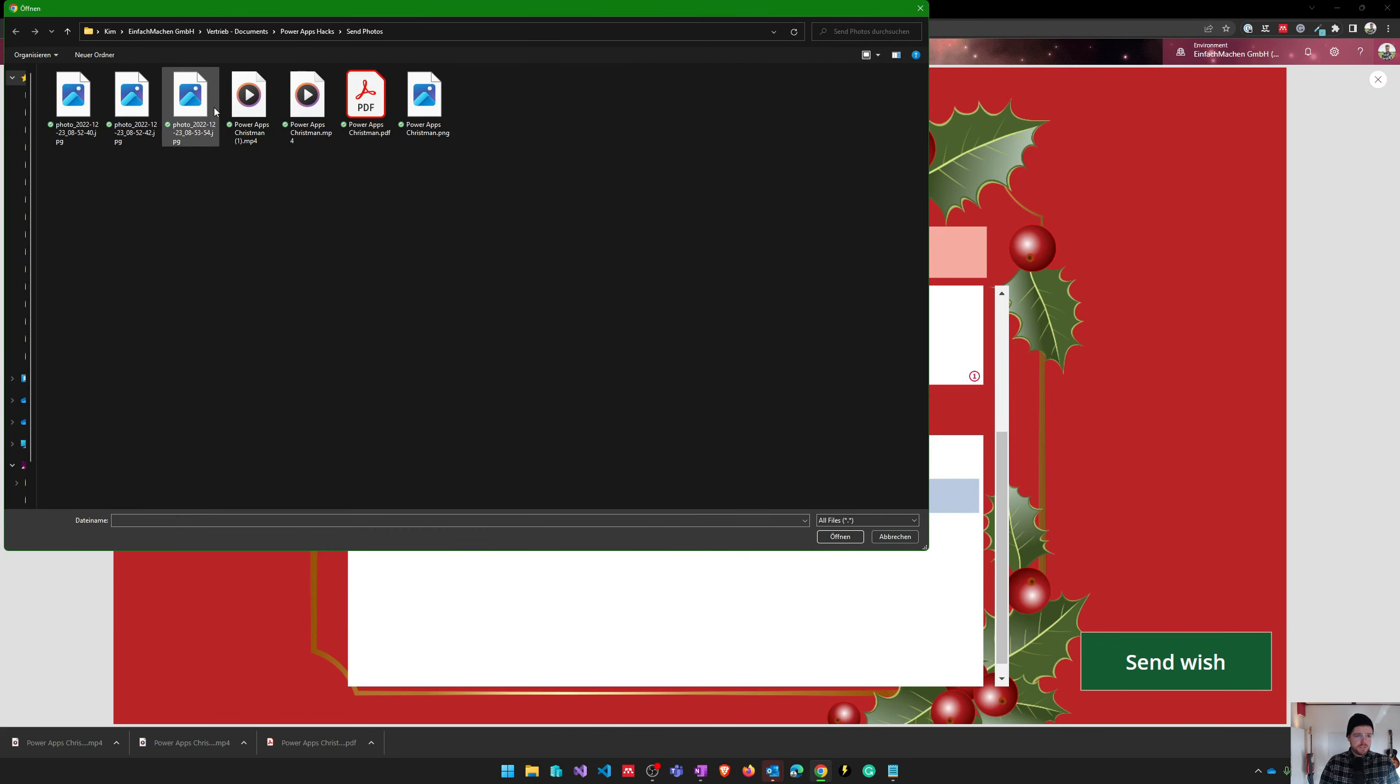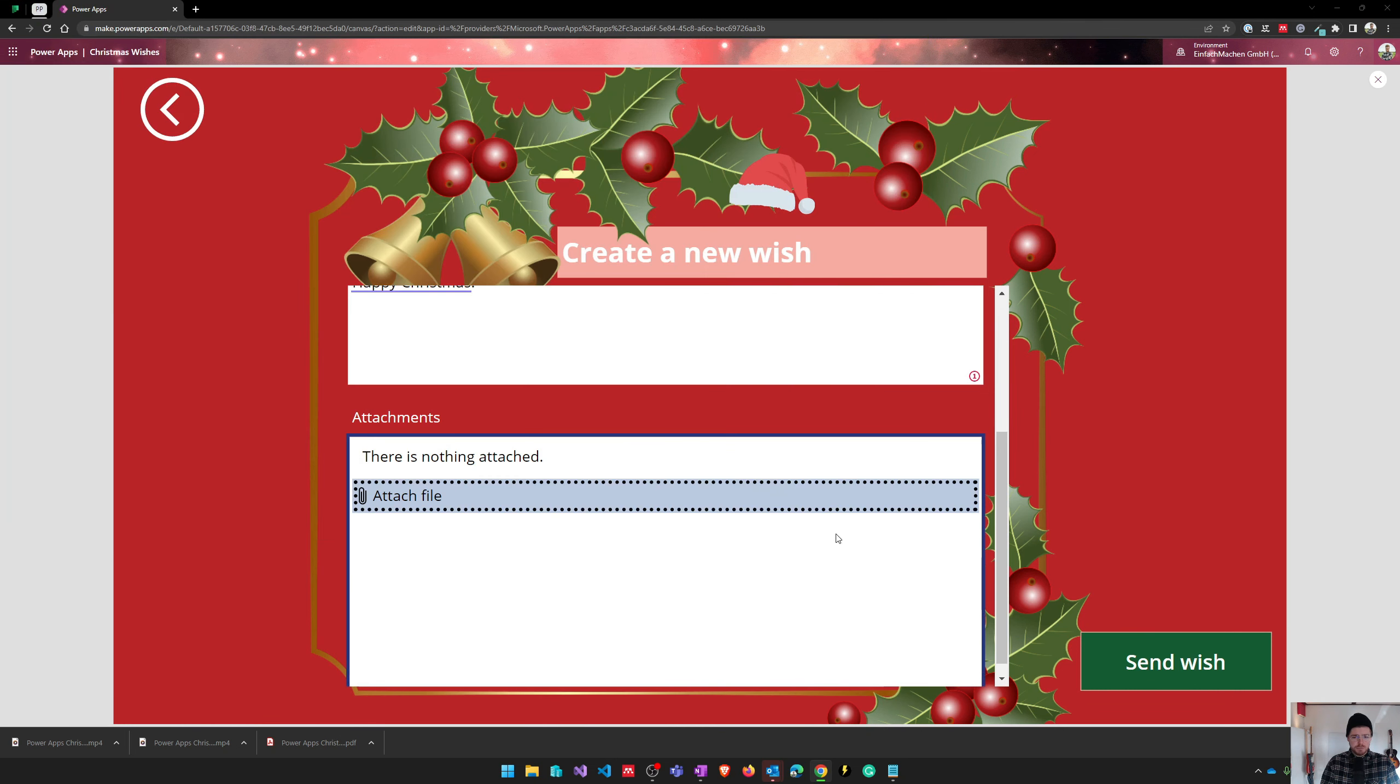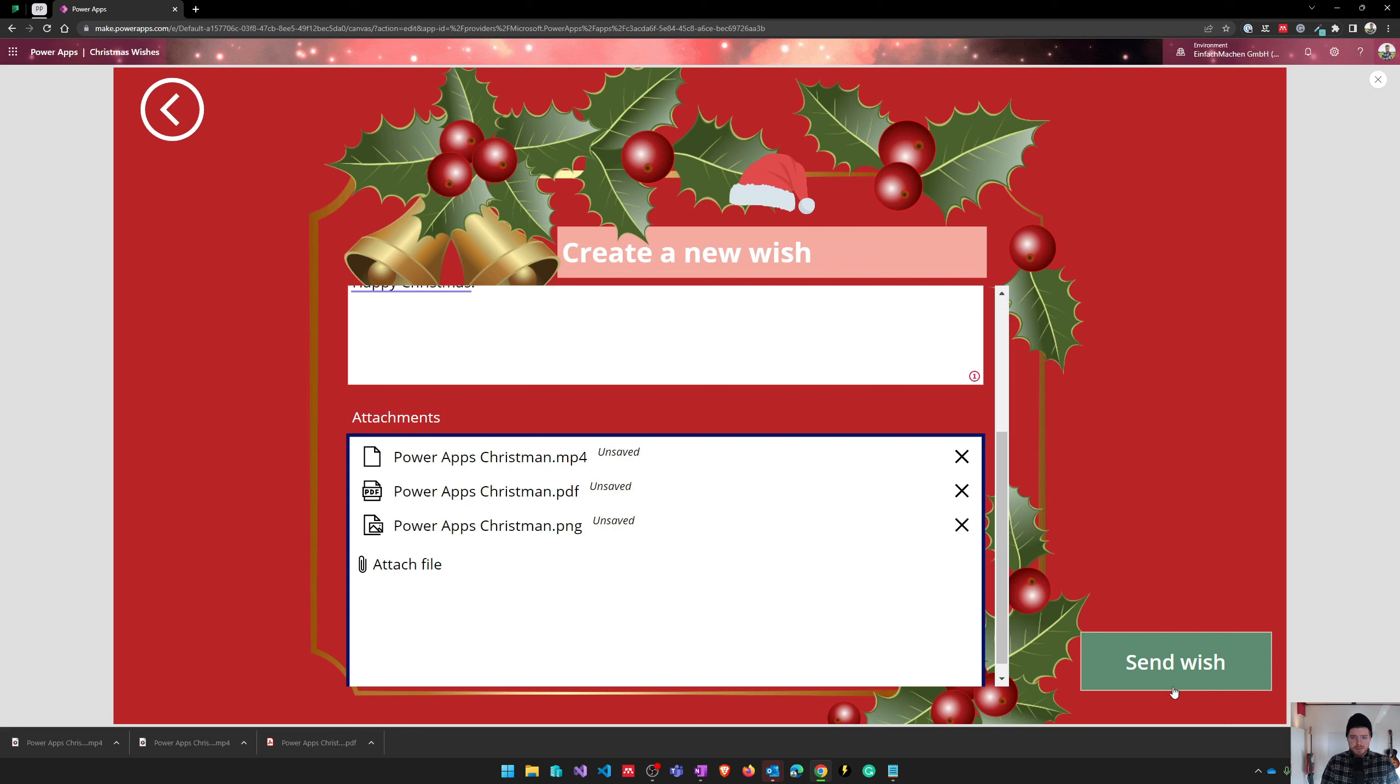And I've got different files of Christmas wishes here. I've got a photo and a PDF, and I've got also an MP4 file I will attach to. And now I can send my wishes and the form gets submitted.